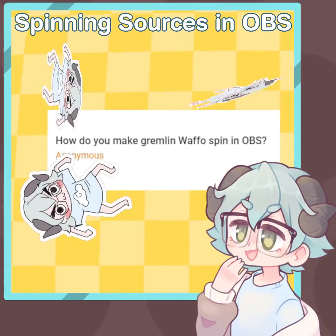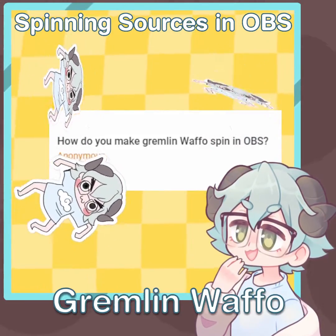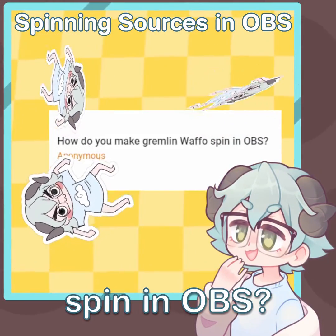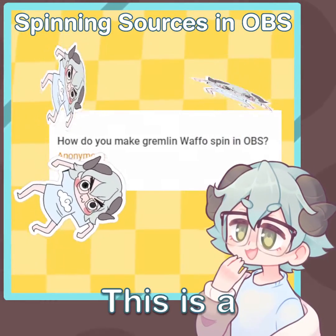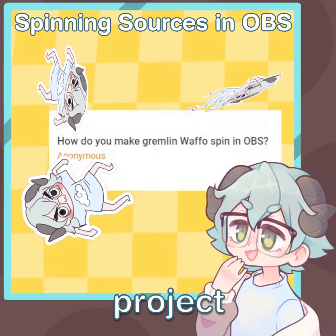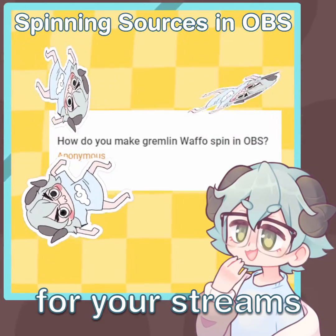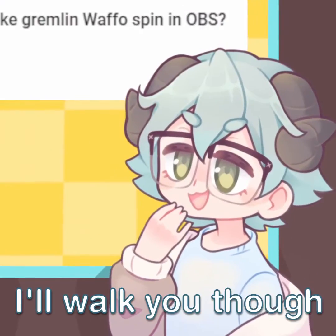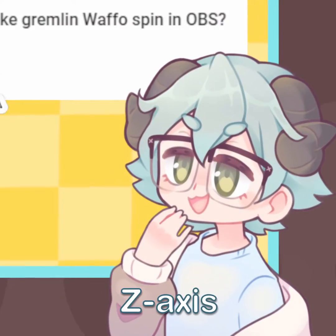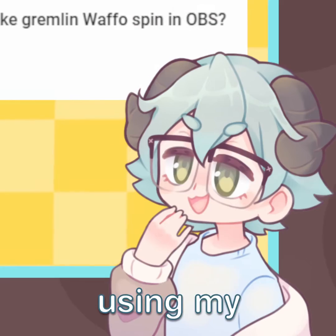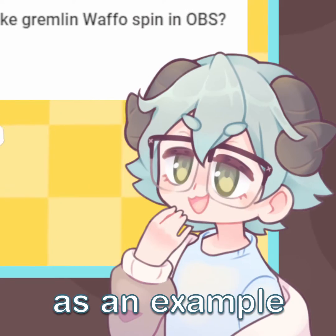We got a question asking how do you make Gremlin Waffle spin in OBS? This is a fun little project that can lead to some fun ideas for your stream, so I'll walk you through a simple z-axis spin using my gremlin as an example.